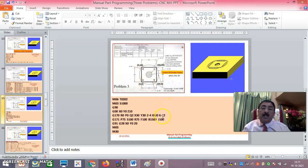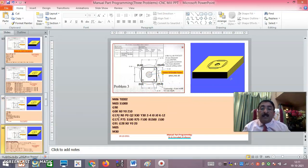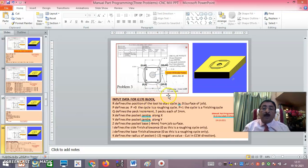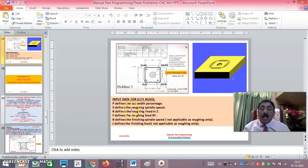K defines the radius of the pocket. K minus 12 or plus 12 — whatever you give, it is the same. 12 is the radius of the pocket because they have given a circular pocket of 24mm diameter. If K is 24, it will do a 48mm pocket; if K is 50, it will do a 100mm pocket. G175 and G171 cycle — P defines the cut width percentage and overlapping, S defines the roughing spindle speed, R defines the roughing feed in Z, F defines the roughing feed in X-Y plane.